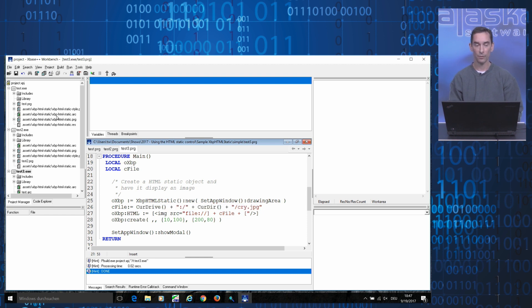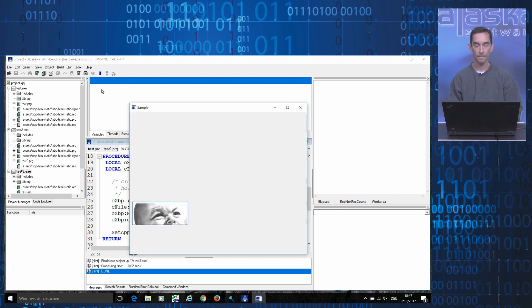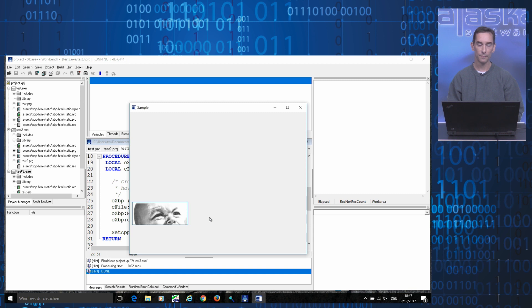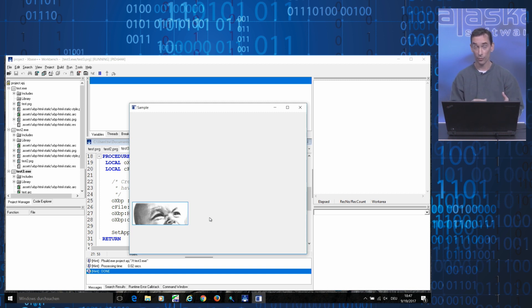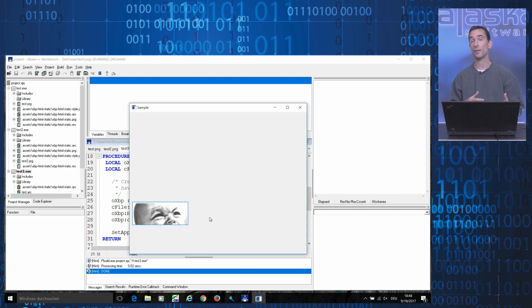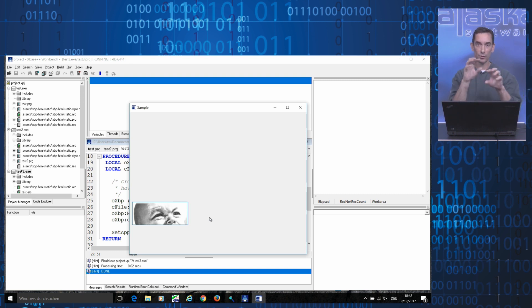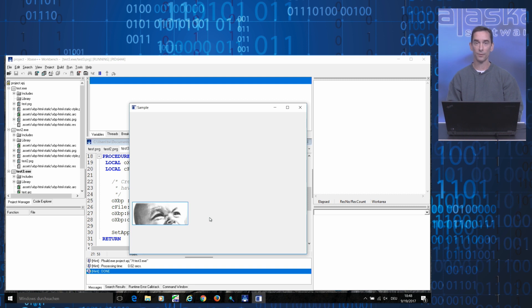If I now run this example, here we see our HTML static object with the cry.jpg file displayed inside it. Obviously, this approach requires you to package and deploy your application in a way that the individual image files are accessible to the HTML static objects you are using on your forms.